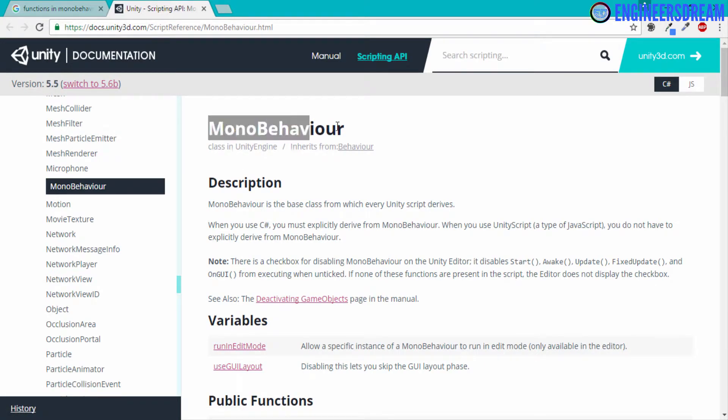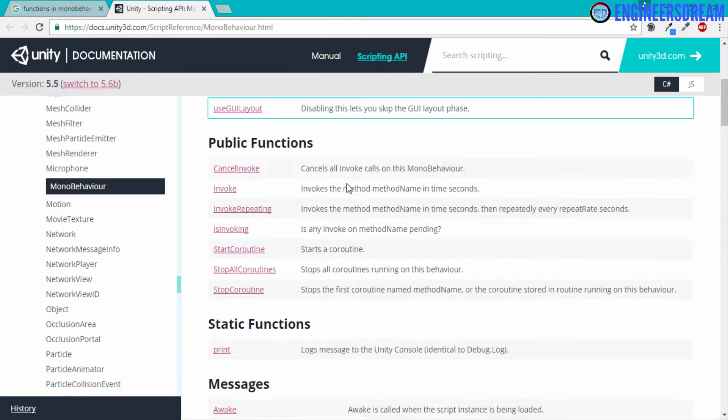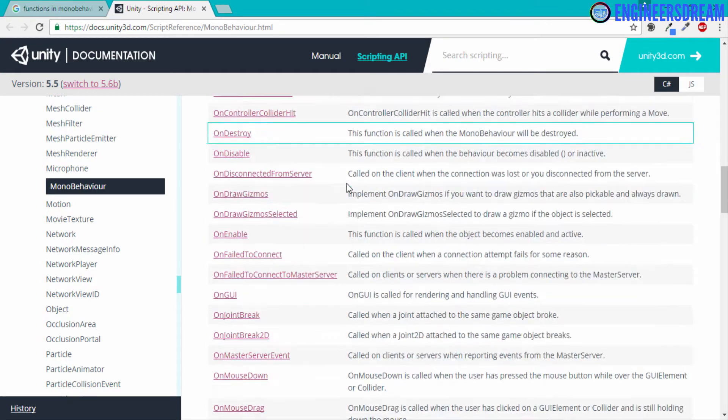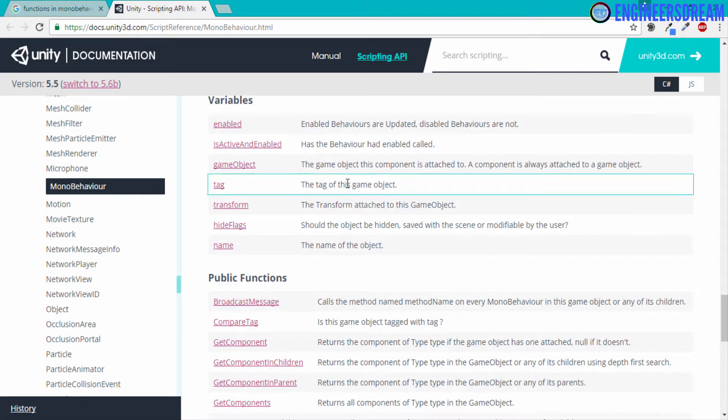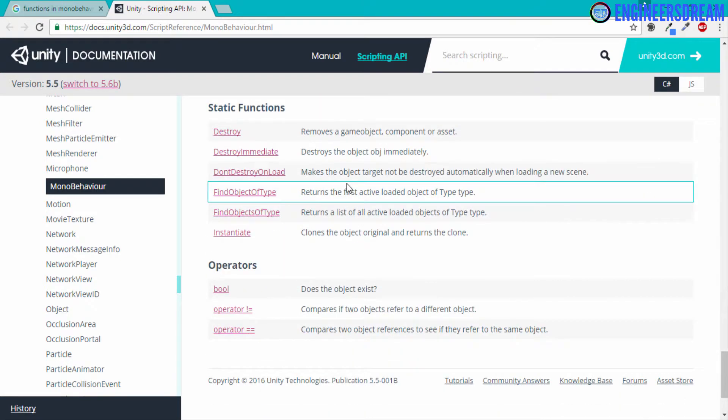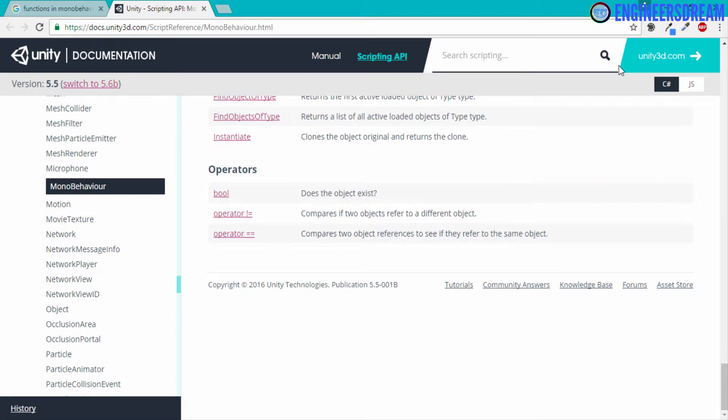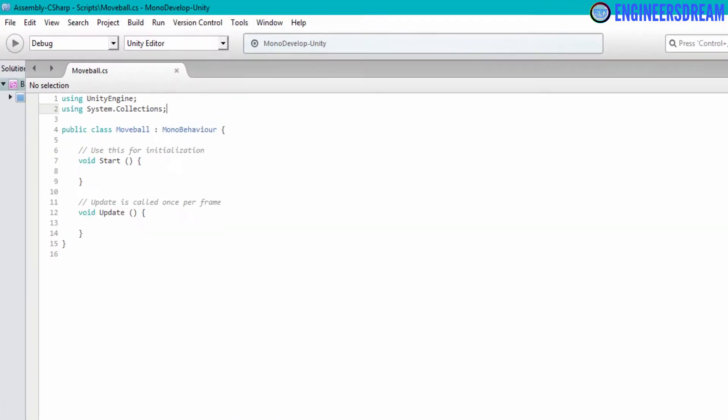And as you can see, this is the MonoBehaviour class. And these are all the functions which are inside your MonoBehaviour class. I'll basically minimize this for the time being.